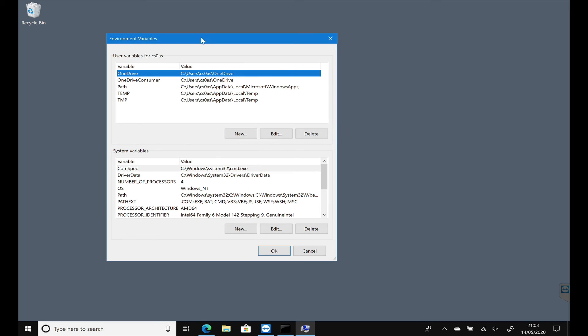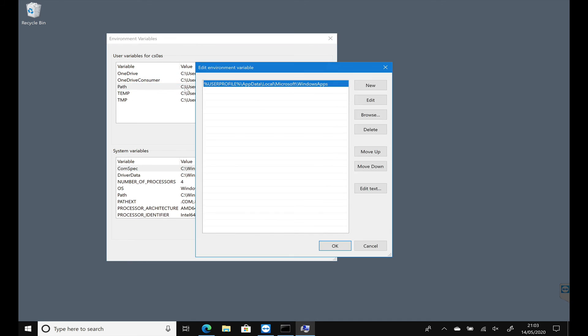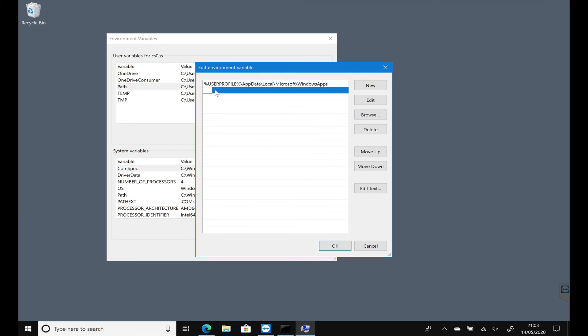Now in here, yours will look a little bit different. But the one we're looking for at the top is User Variables for your username. We're looking for this one that says Path. Double click on it, and we're going to click on New. I'm going to type in the address to the location of our PHP directory. So in my case, it's C colon backslash PHP.